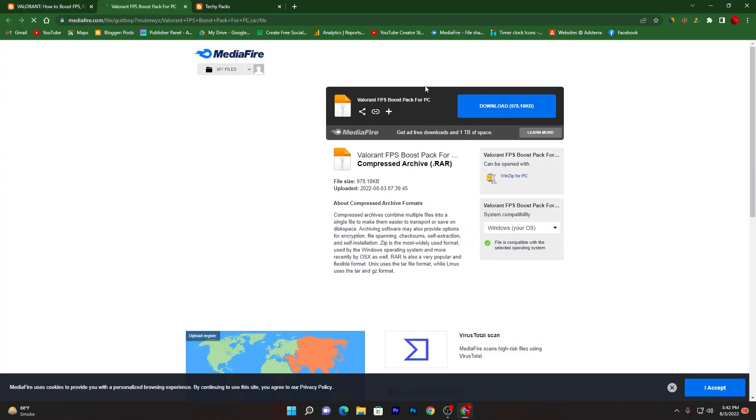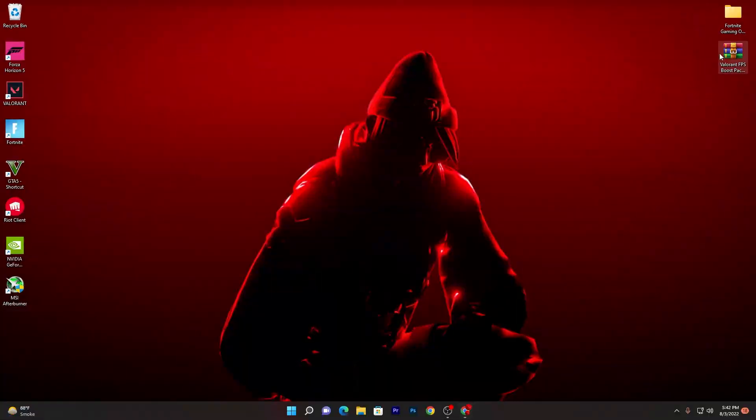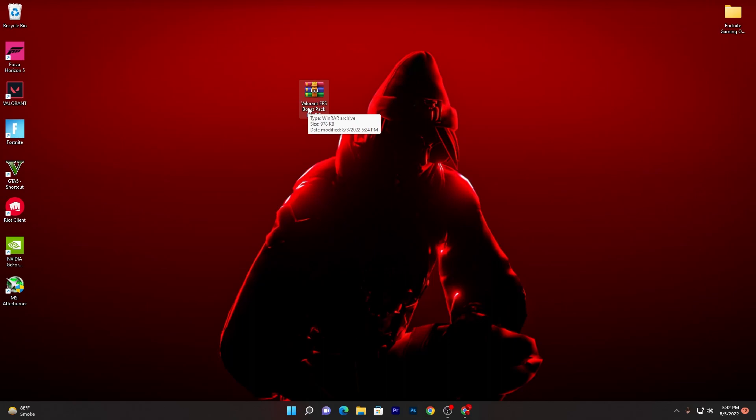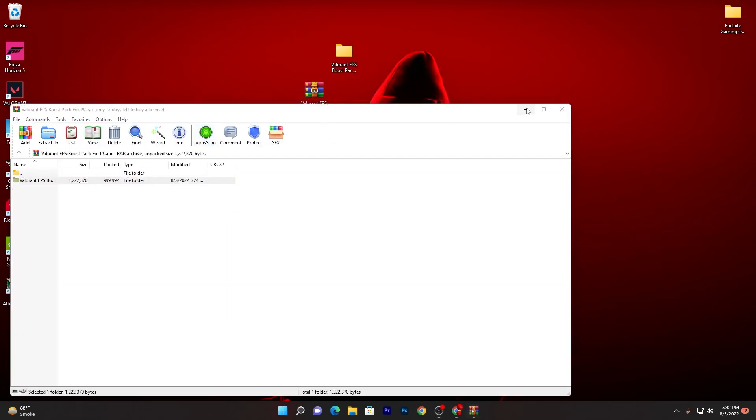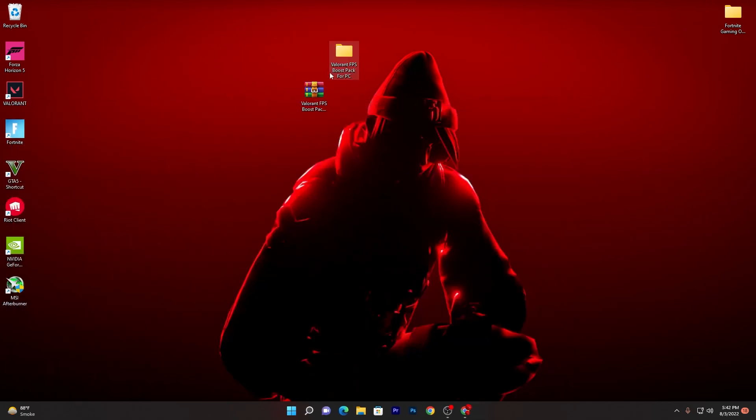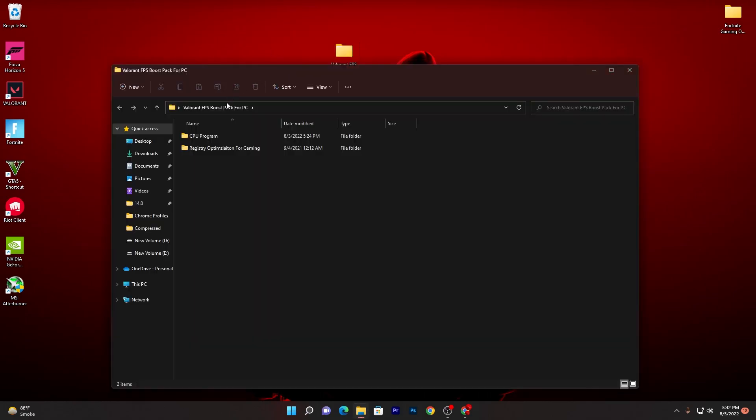It will take you to the media file. Click on this download button and download the zip/rar file on your PC. Once you got this file on your computer, double click here and drag the folder onto your desktop. You will get this Valorant FPS Boost Pack for PC.